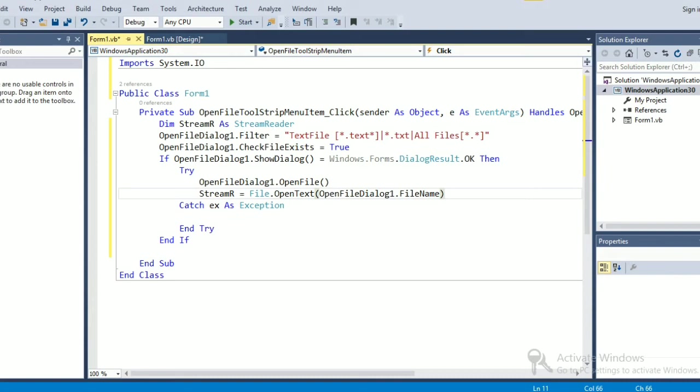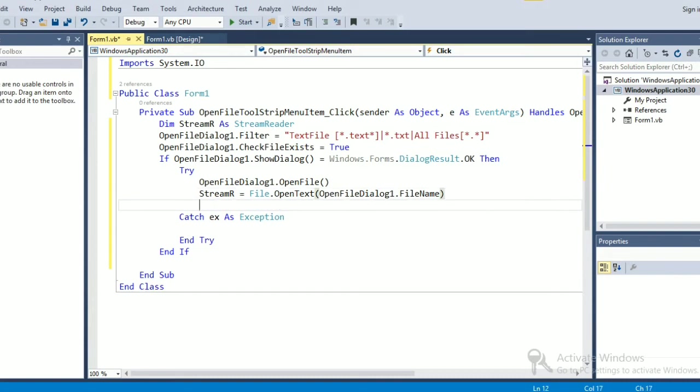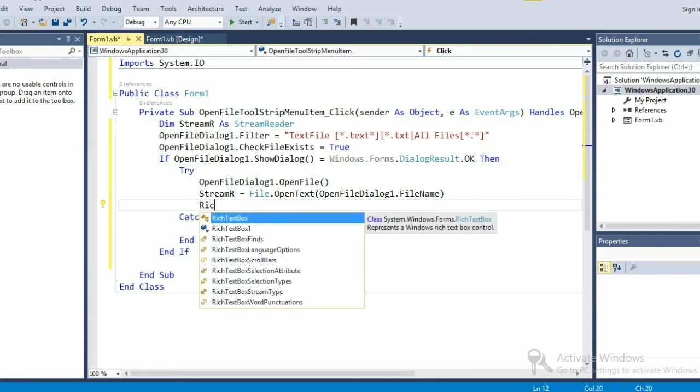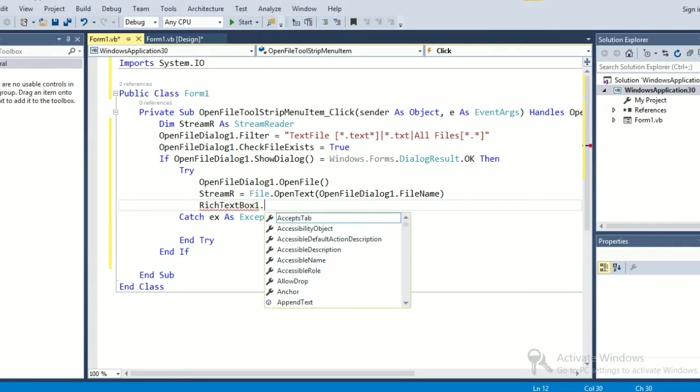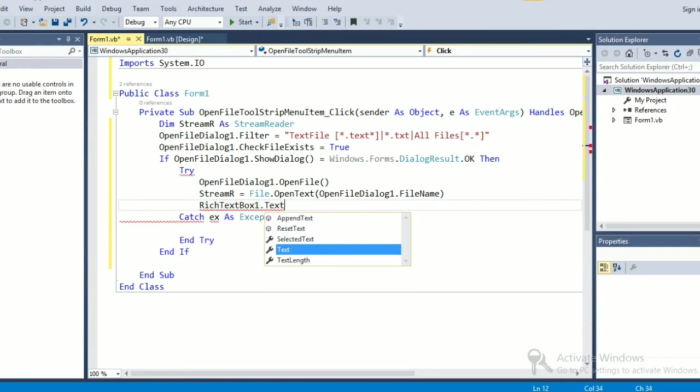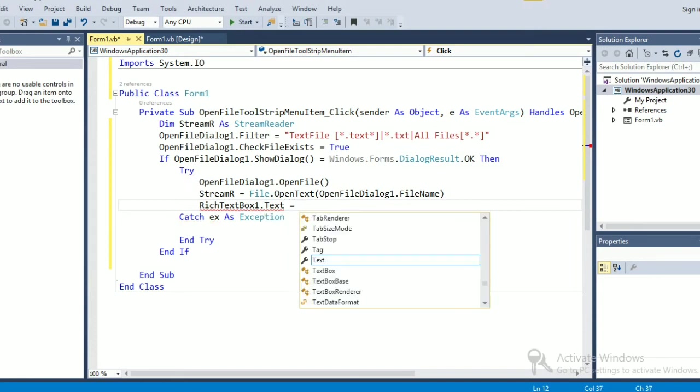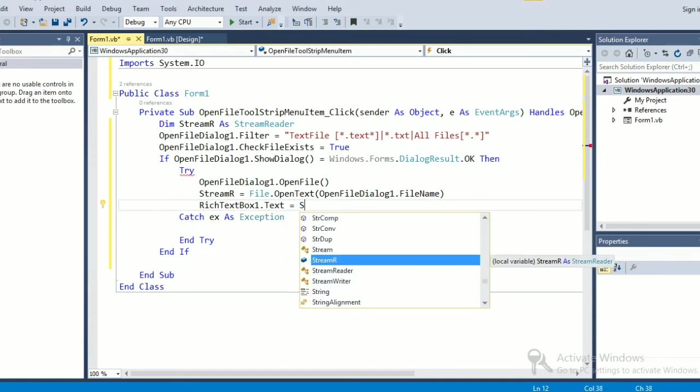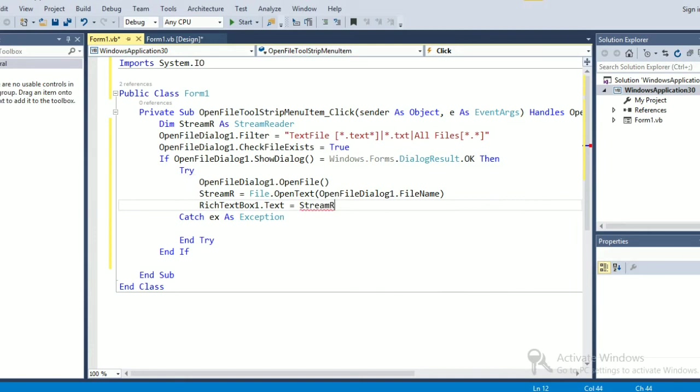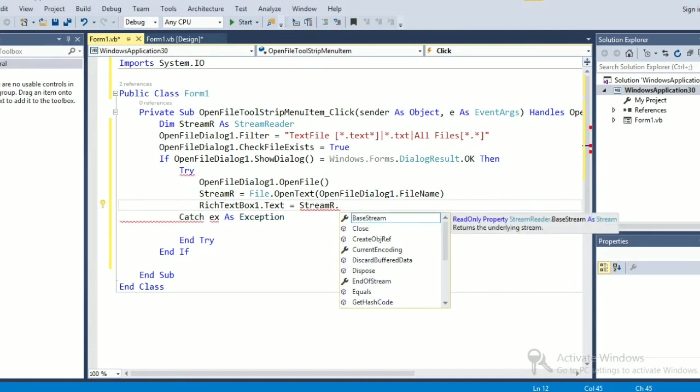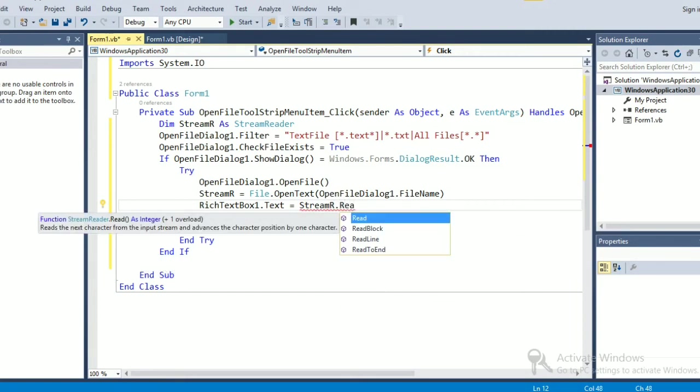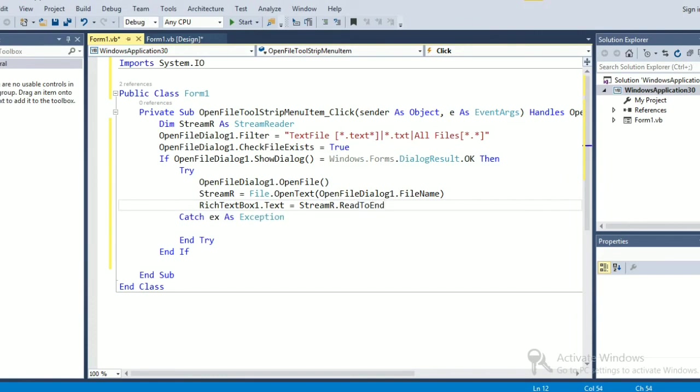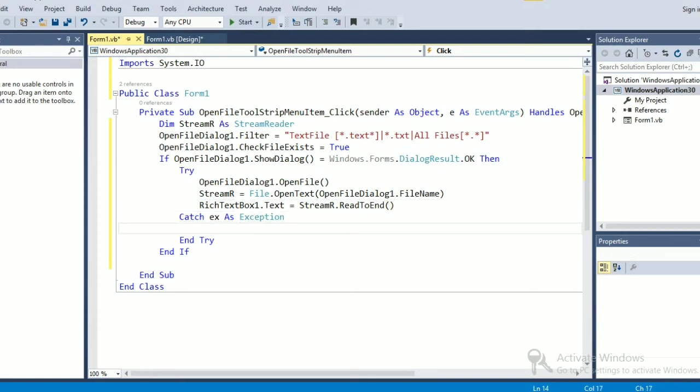Okay, so this will read the file into a stream. Now what we are going to do is take this stream into our rich text box. Rich text box 1.text equal to streamr.readtoend. Okay, if there is any exception we are going to write for that one.